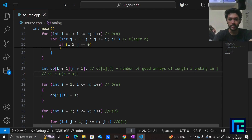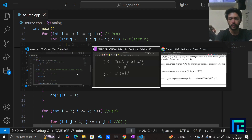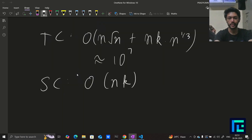That's the entire solution for this problem. I hope you understood — thanks for watching, bye bye!